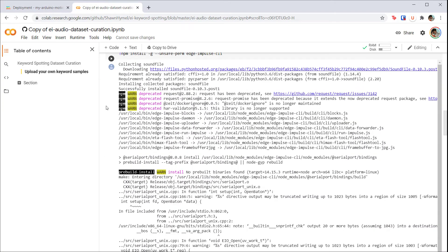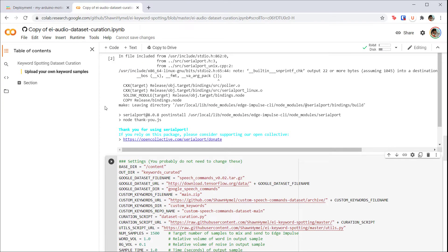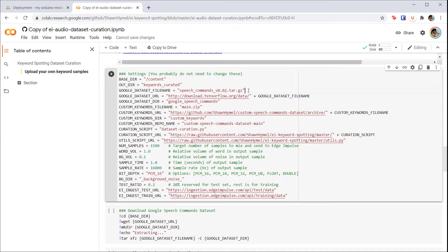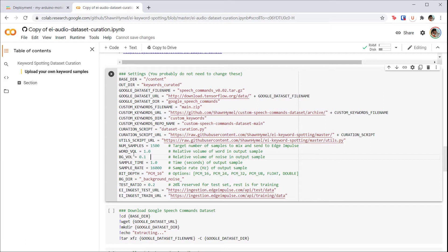In the next cell, feel free to look through the settings. You'll see that we are downloading version 0.02 of the Google speech commands dataset. We're also aiming to have 1,500 samples in each of our curated classes, where each sample is one second long with a sample rate of 16 kilohertz and a bit depth of 16 bits. You can adjust the relative spoken word and background noise volumes by changing these numbers.